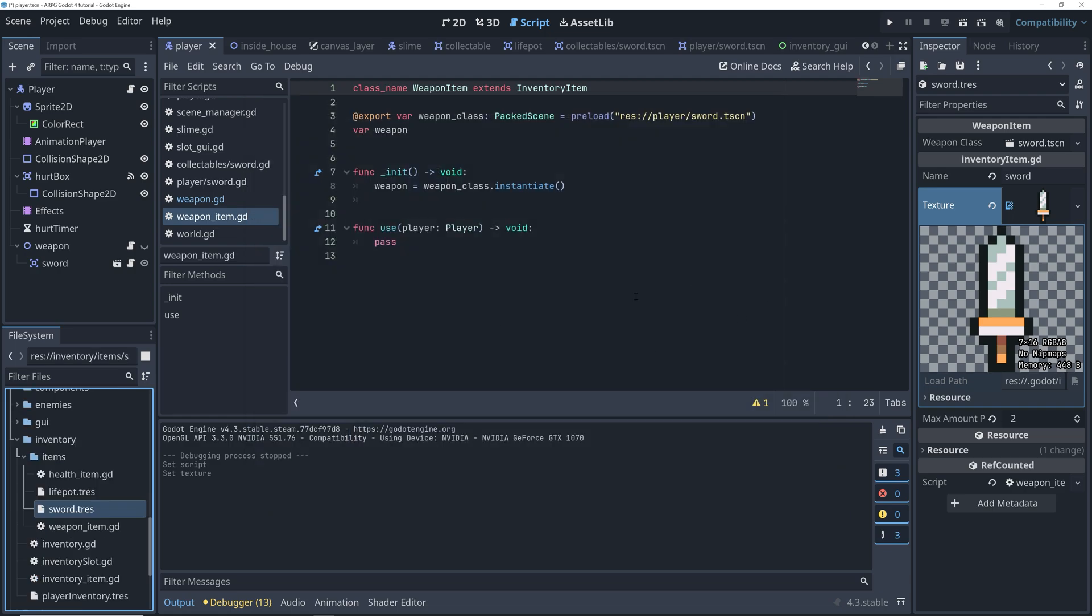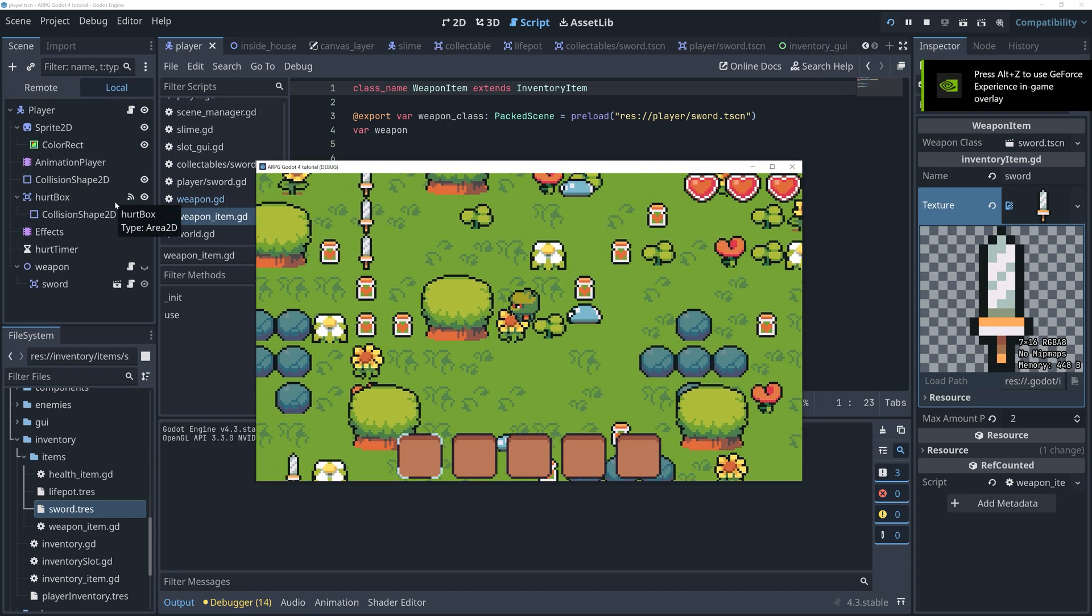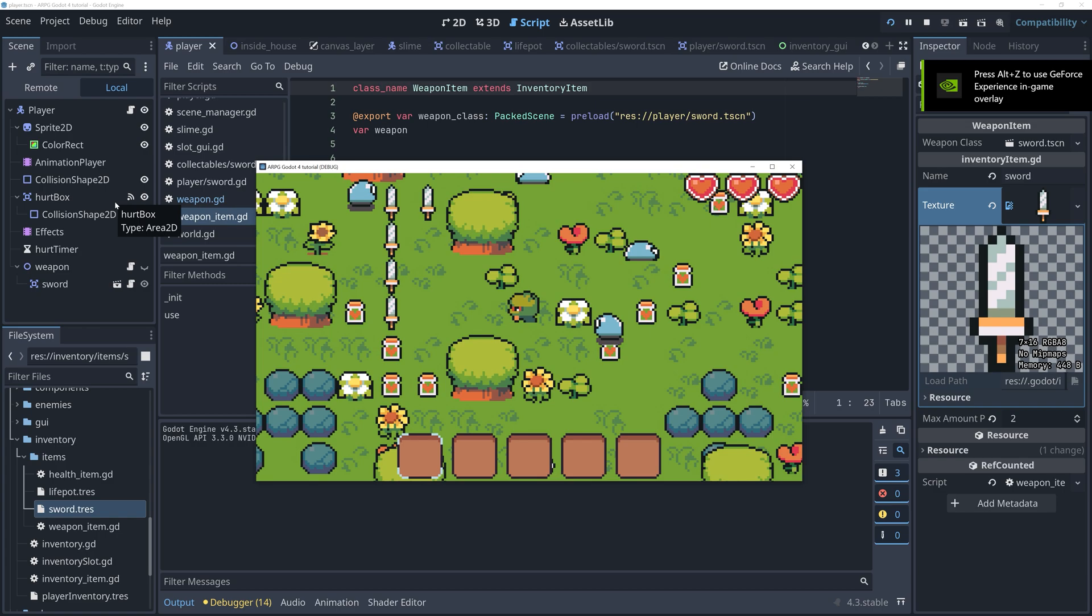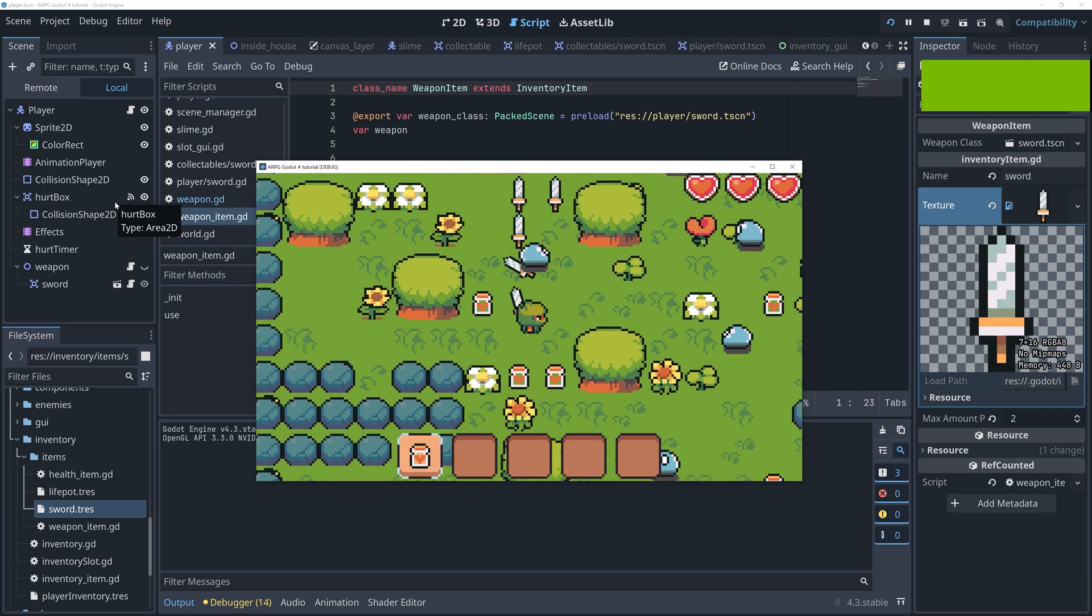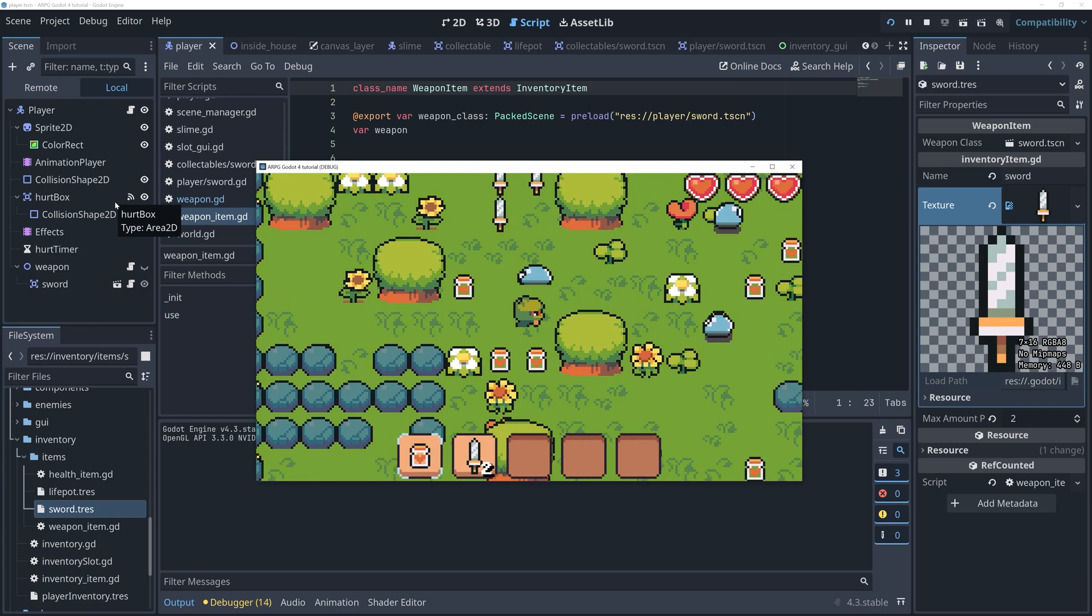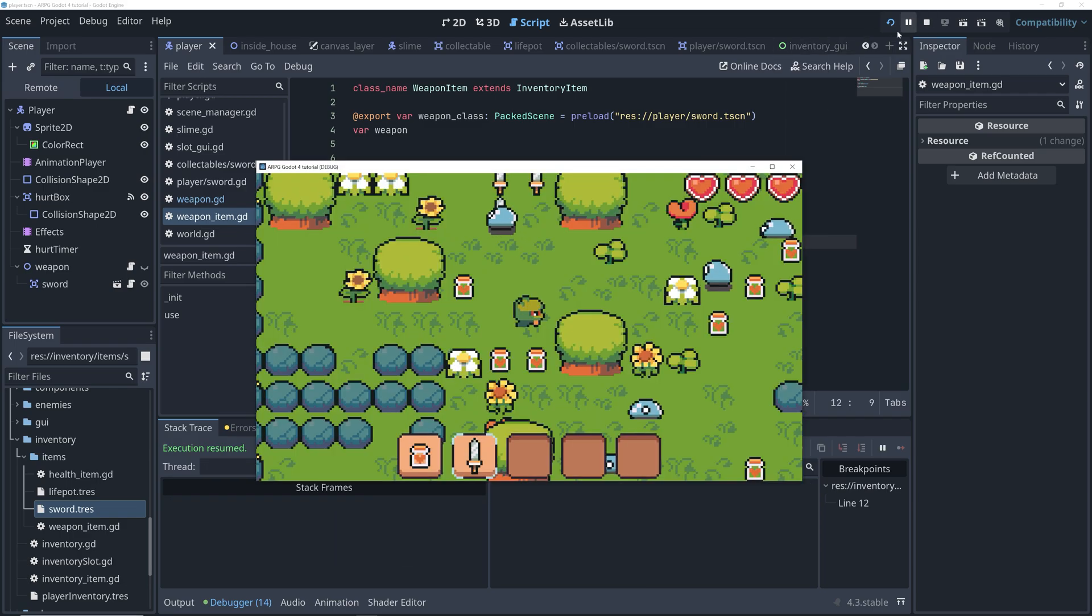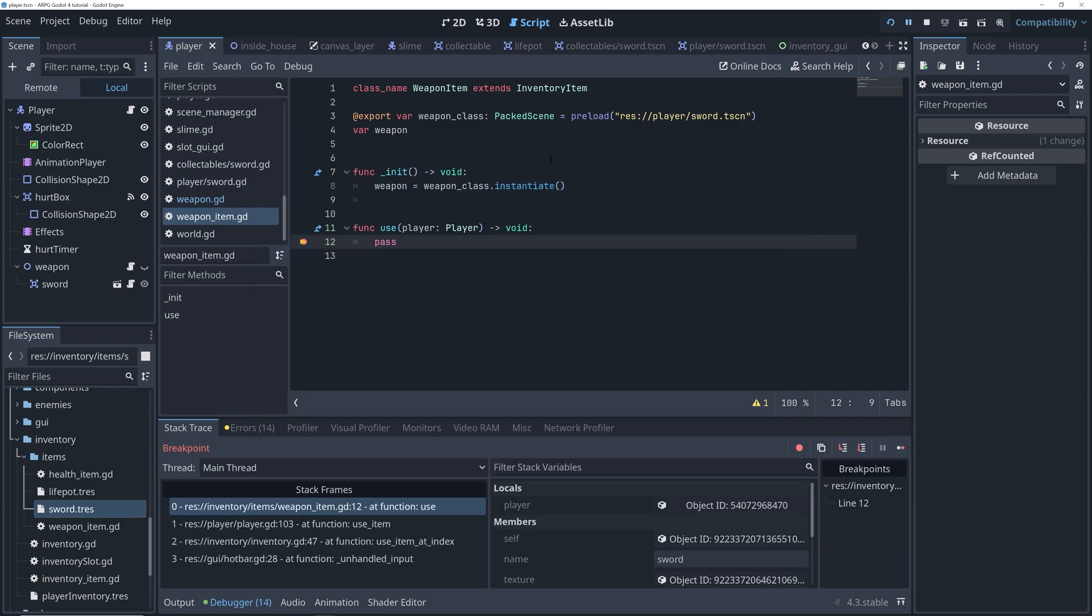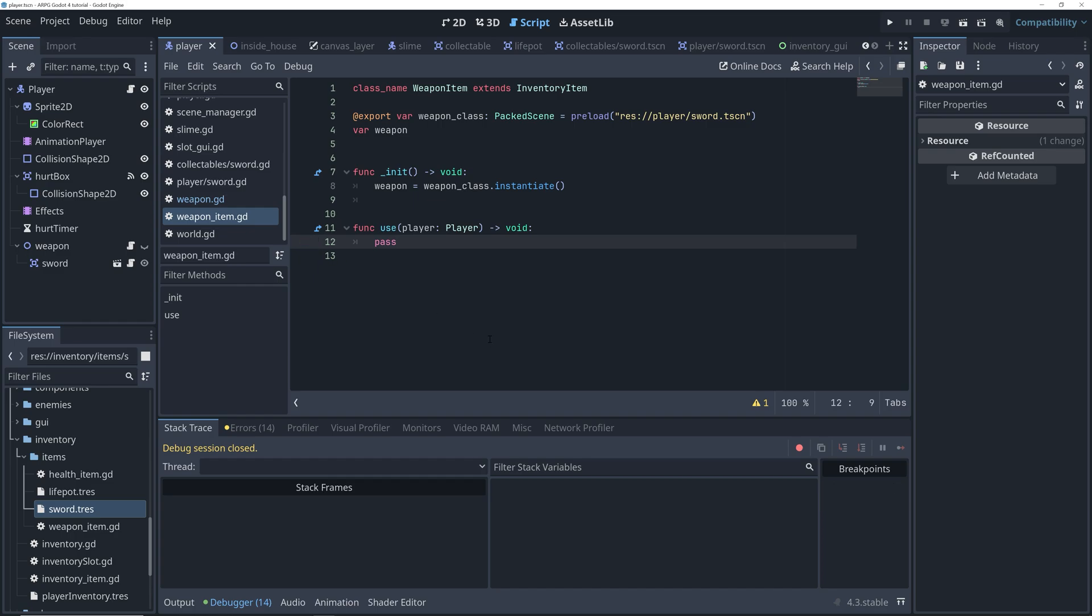Now, let's go back to the weapon item script and add a breakpoint in the use method. So, we can test that everything is set up correctly. We can then run the game, collect a sword, tap into it, and try to use it from the hotbar. This should break the game at our breakpoint. So, now we know that this method will be called when we try to use the sword from the hotbar.